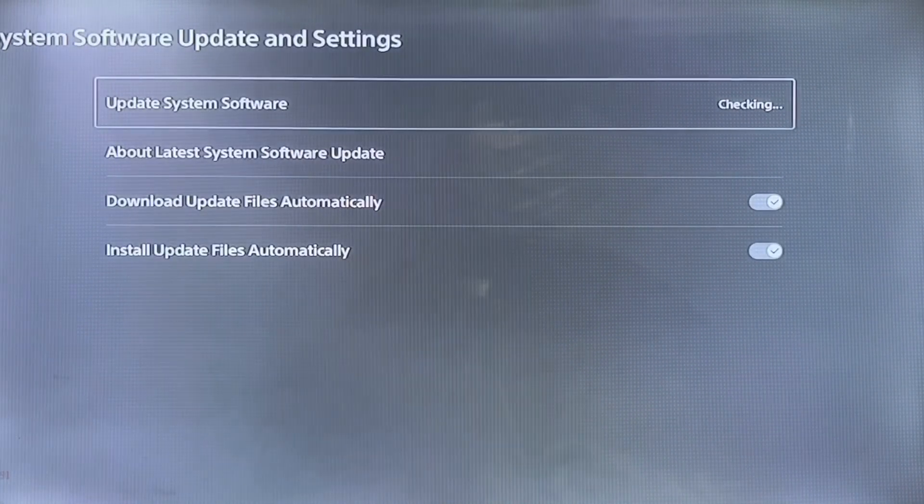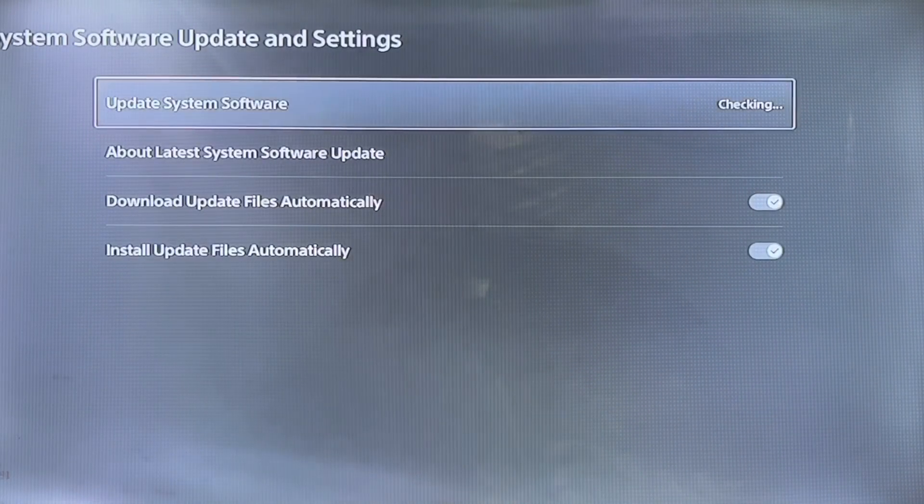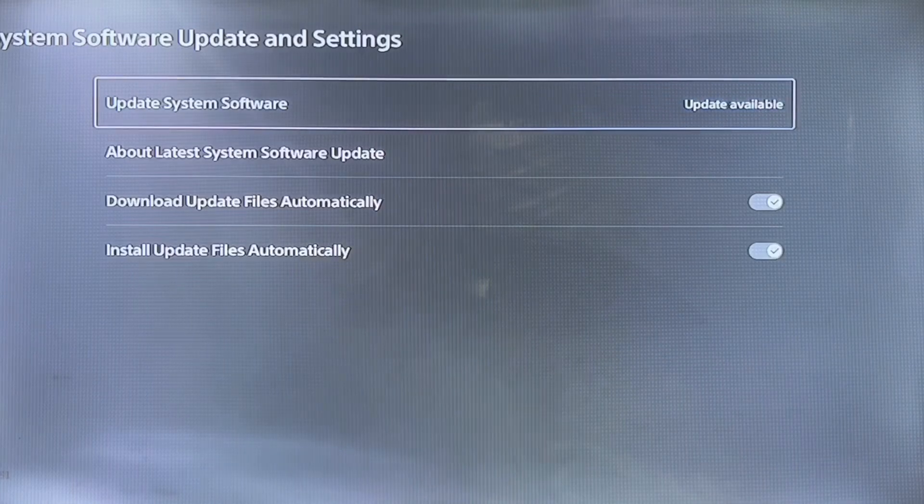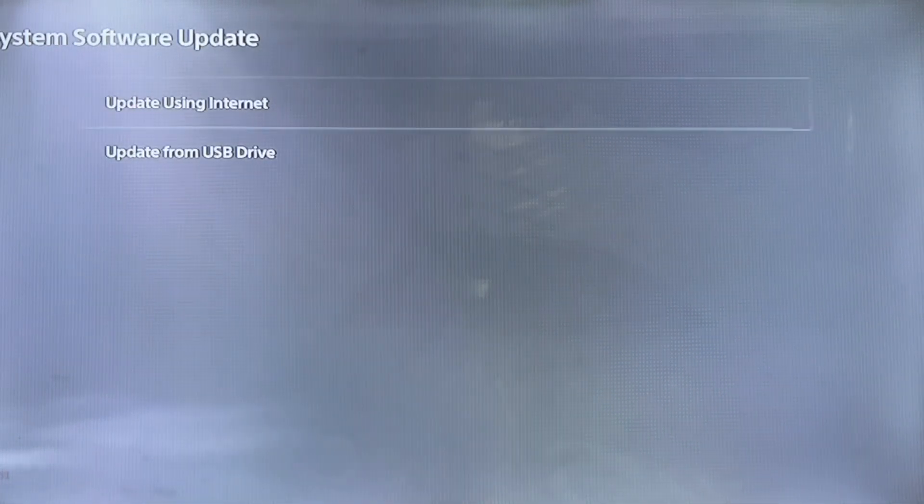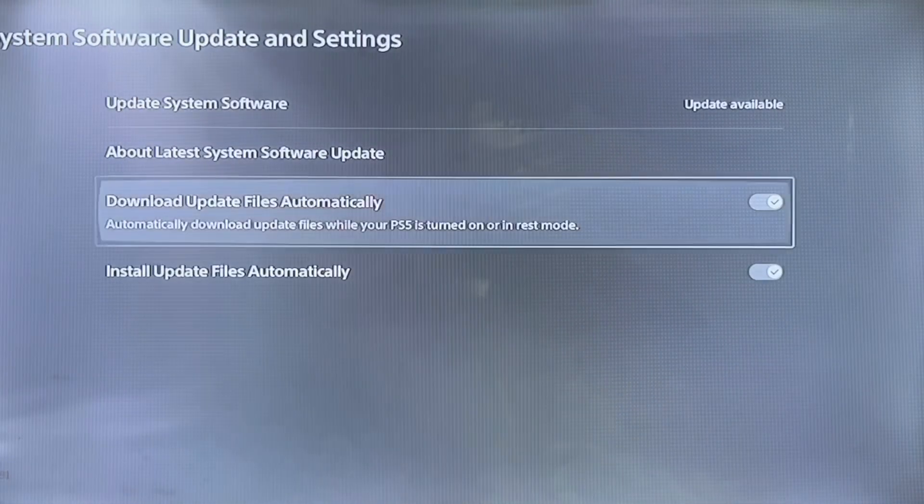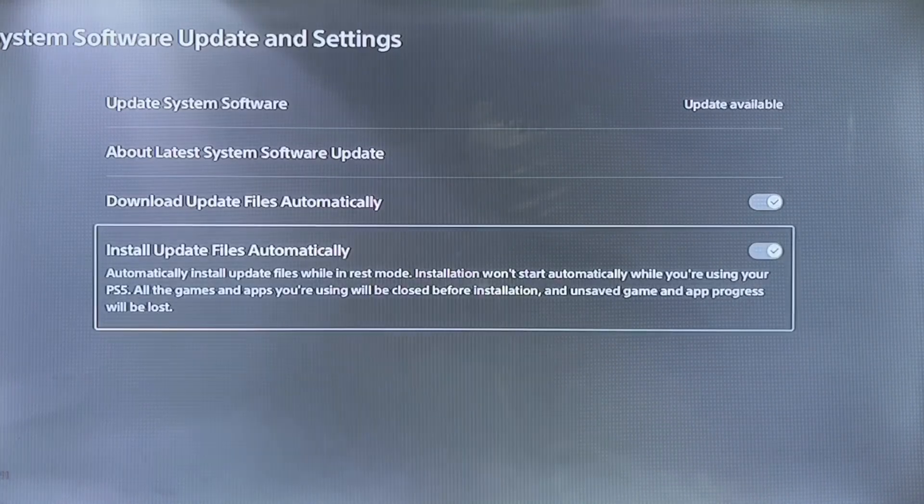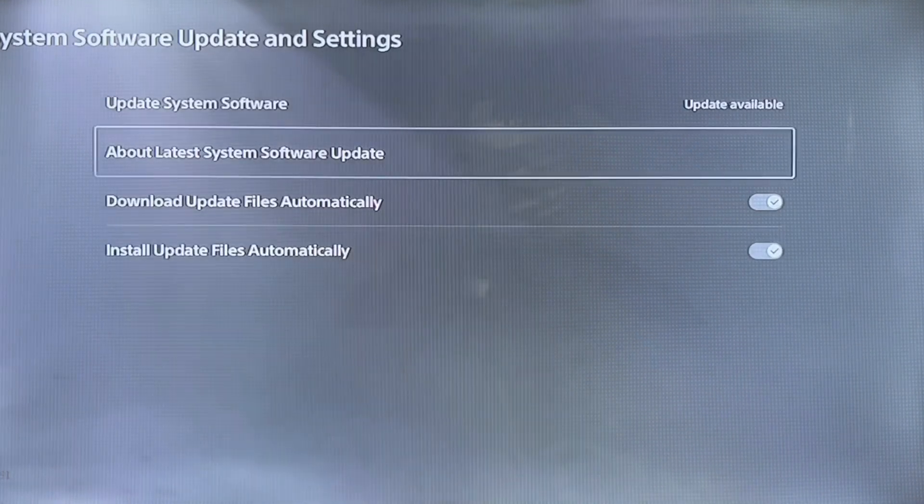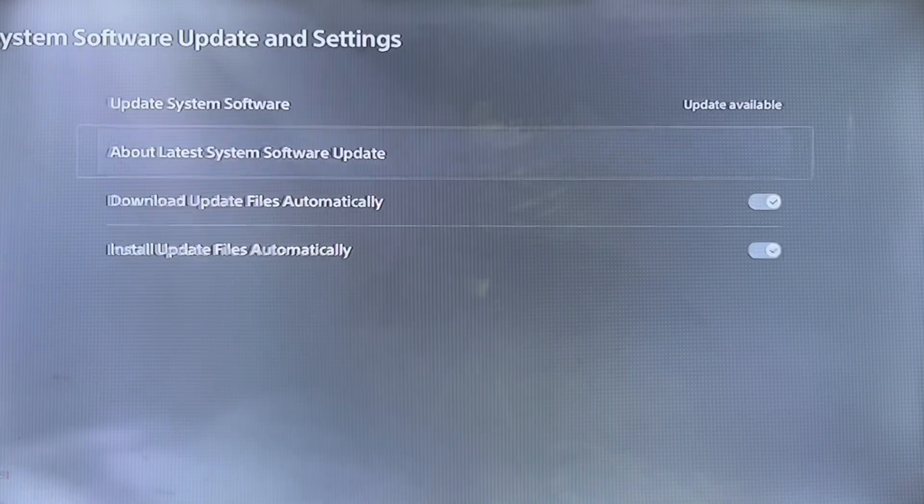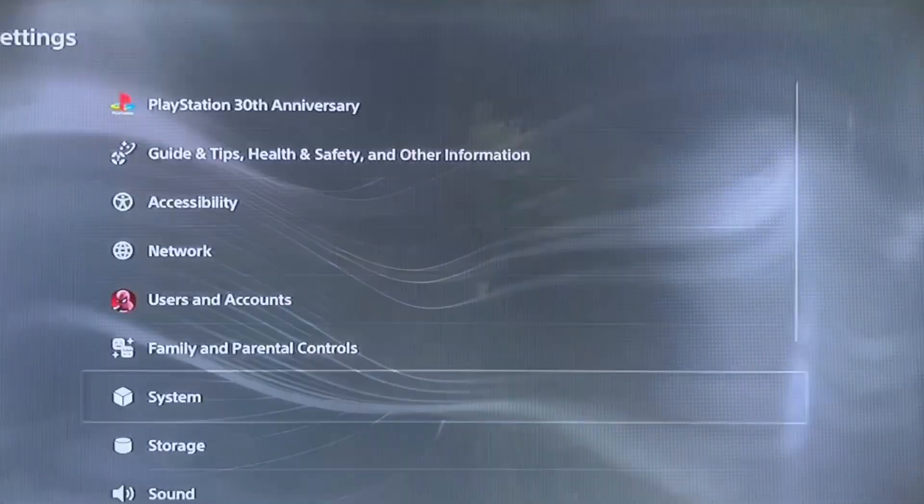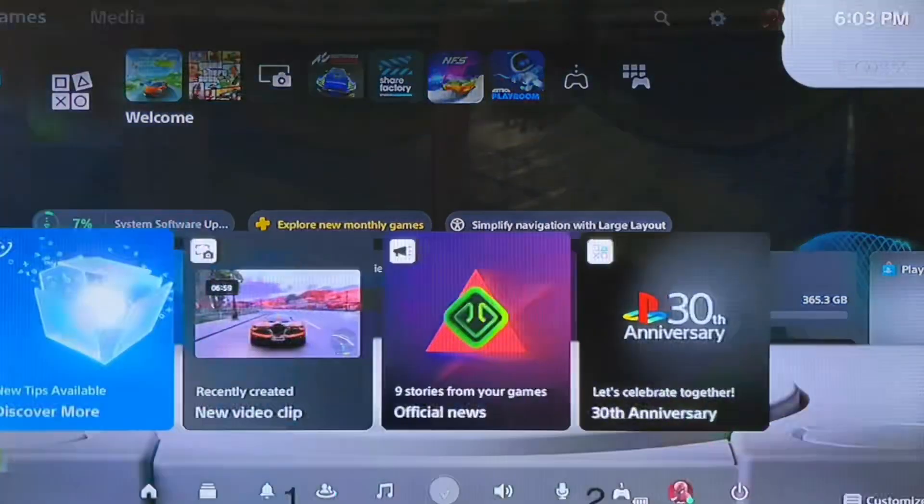Just check if the system software is up to date or not. You must check if an update is available. Simply update using internet or USB, and you must enable download update files automatically and install update files automatically. When the update is available, you'll get notified.